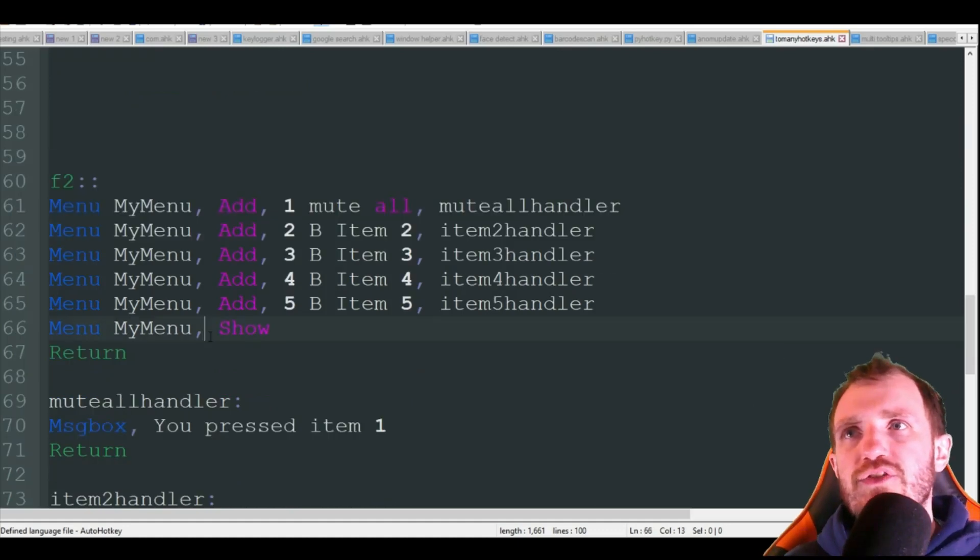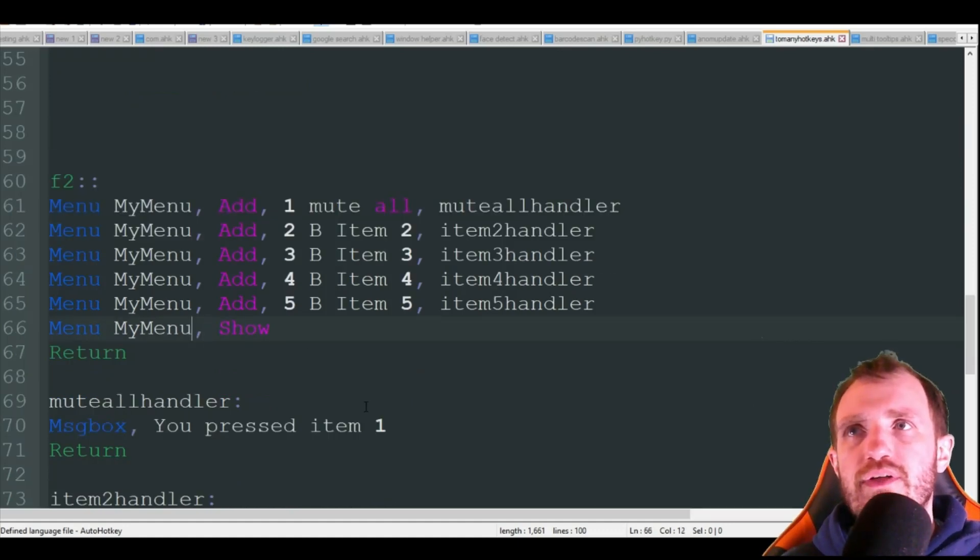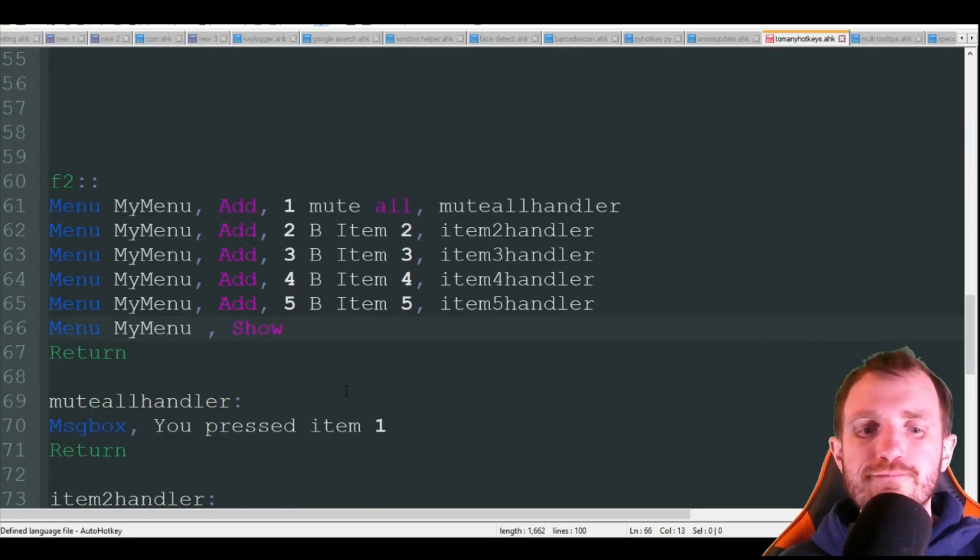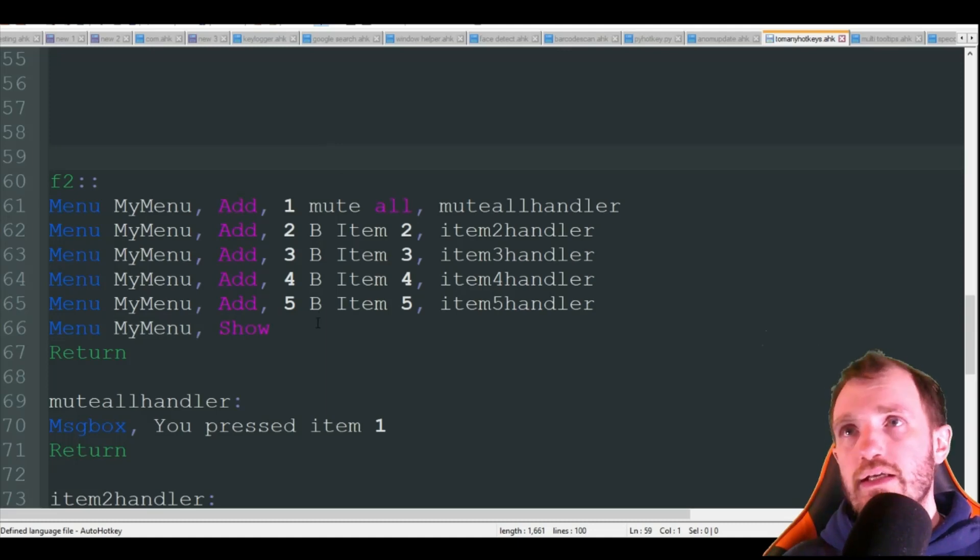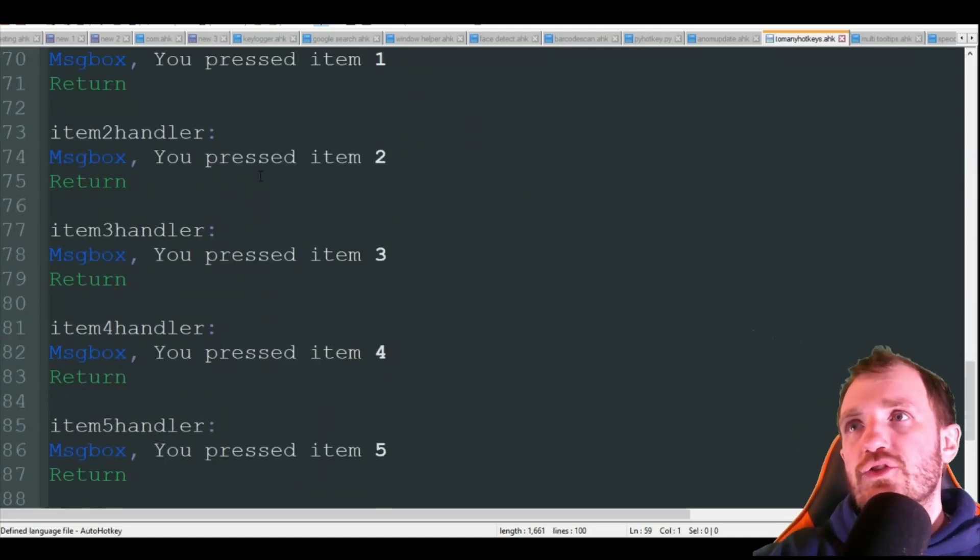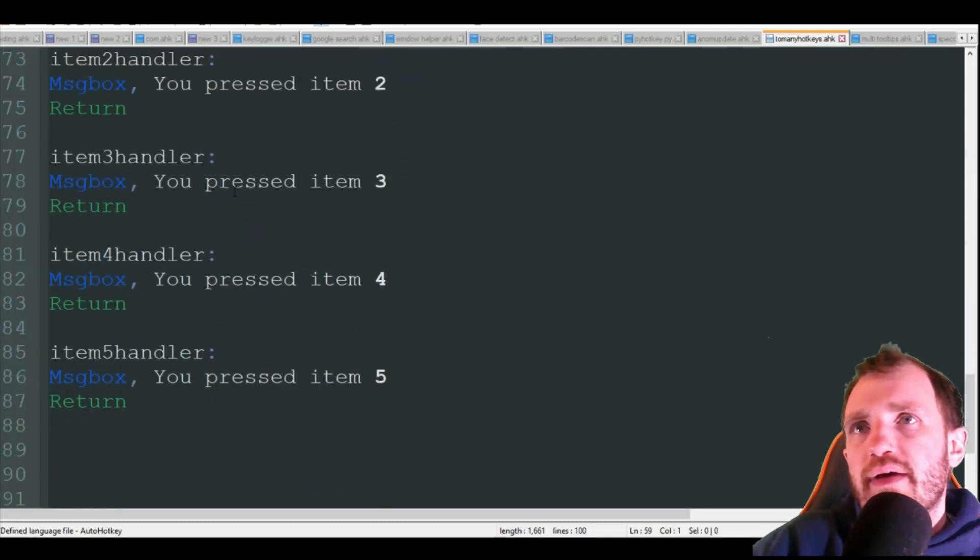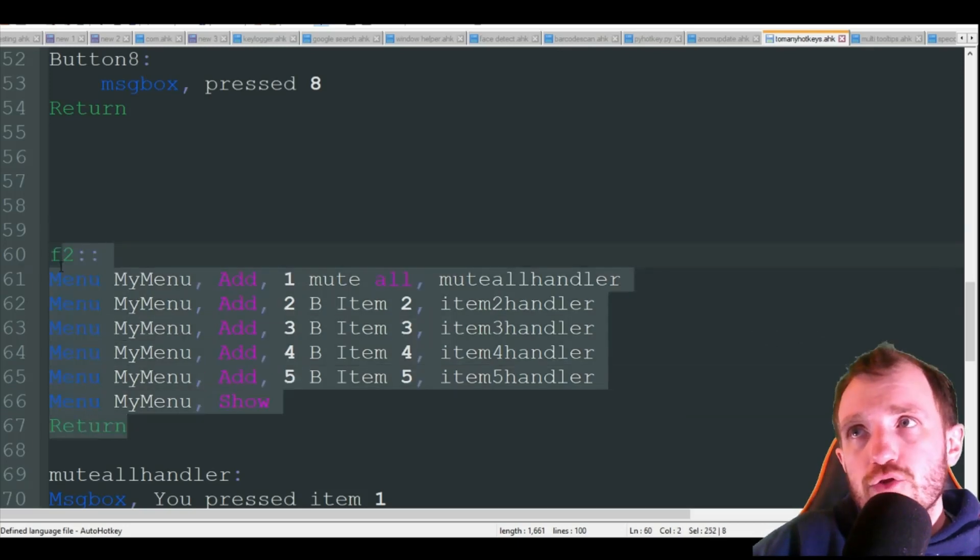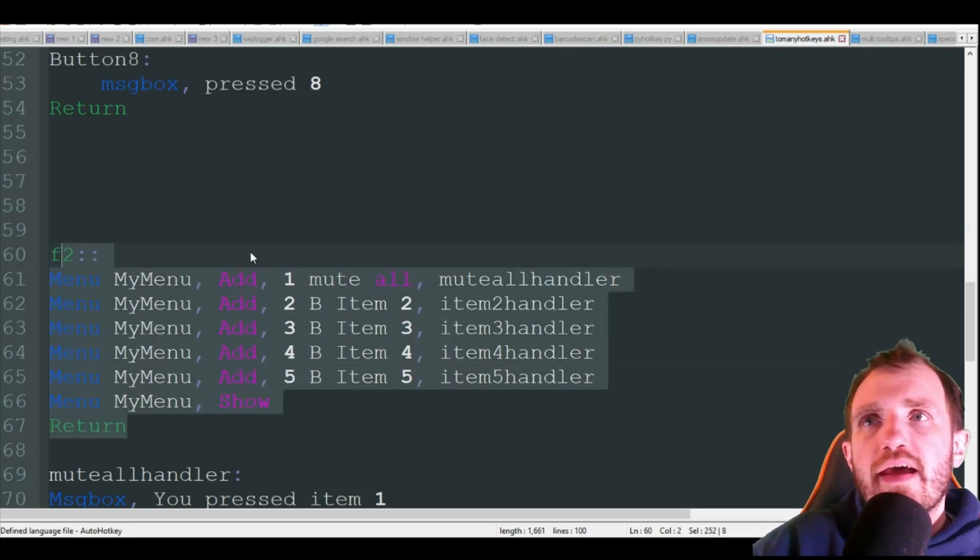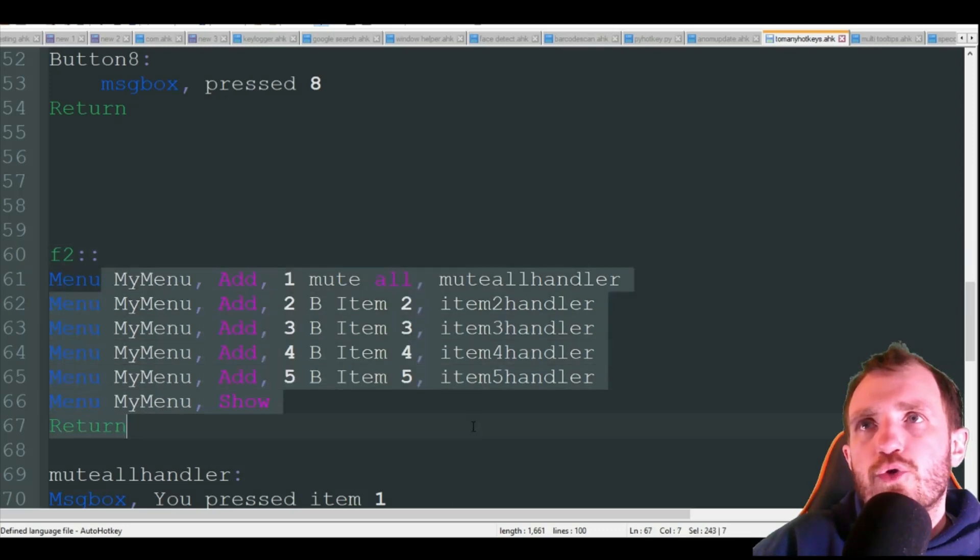As you see I just got all my item handlers, you can add as many as you want. You can add sub menus too, I did a video on that so check that out if you're curious.